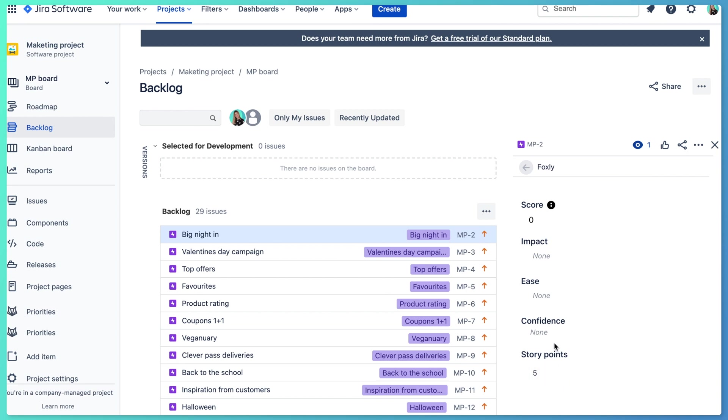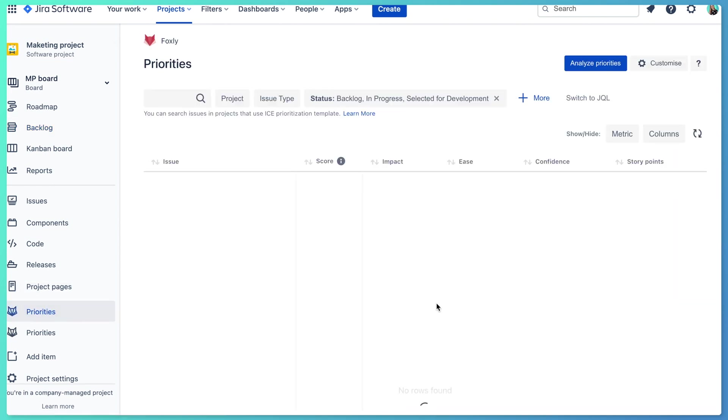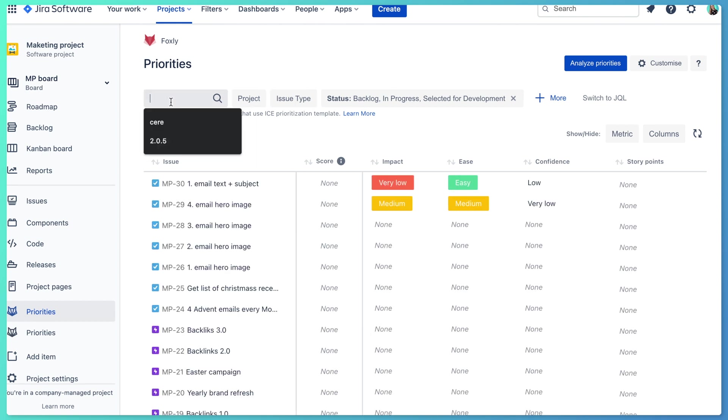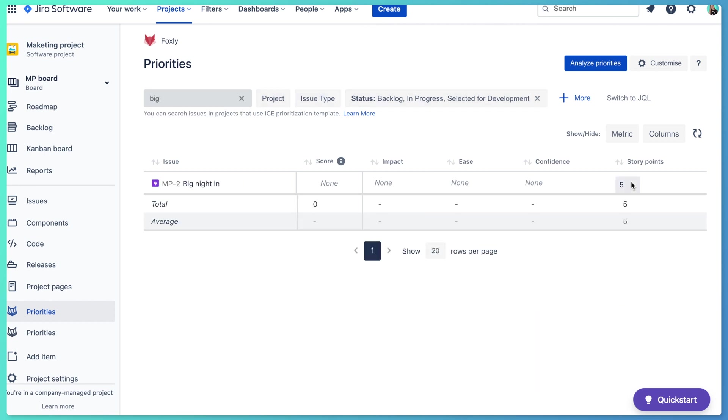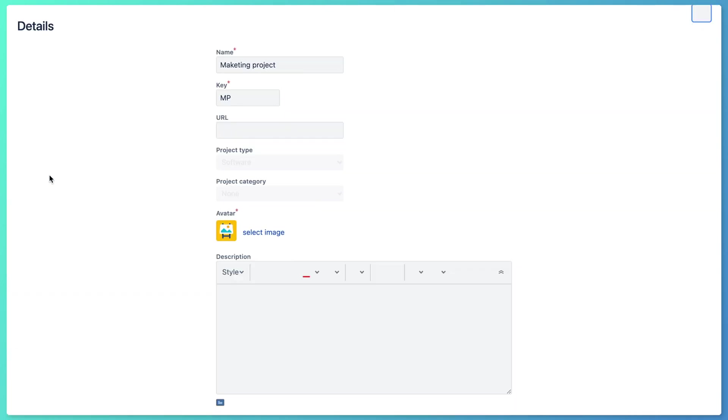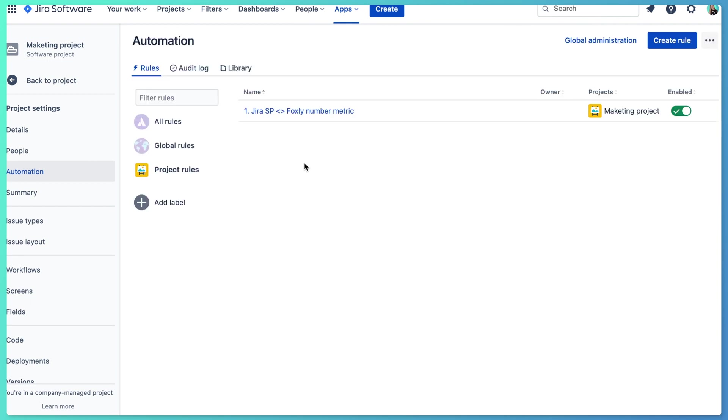Even if I would go to Foxly itself, you can see that story points is five. Now, maybe you would like to also update the story points field in Jira when this metric in Foxly gets updated. So if I would, for example, type here two, it would update as two in Jira. Now to do that, I need to just do the reverse automation, which is quite simple. So we will go again to automation for Jira and we create a new rule.